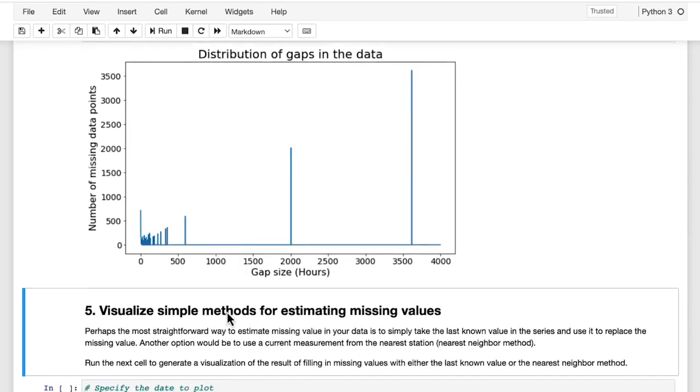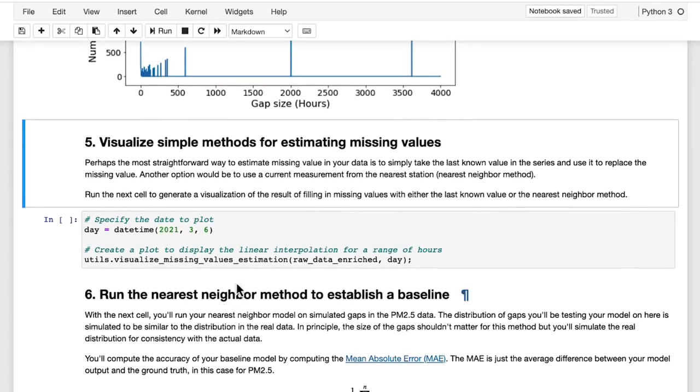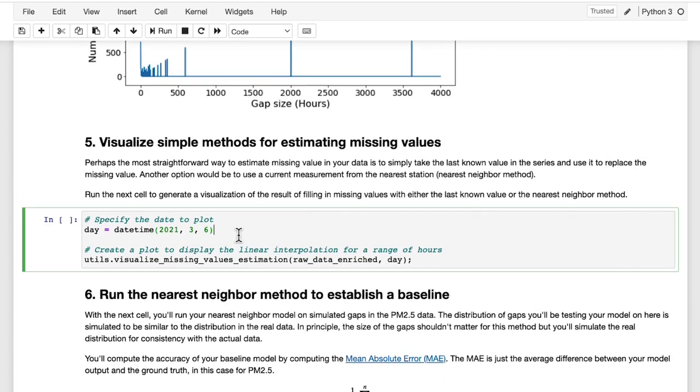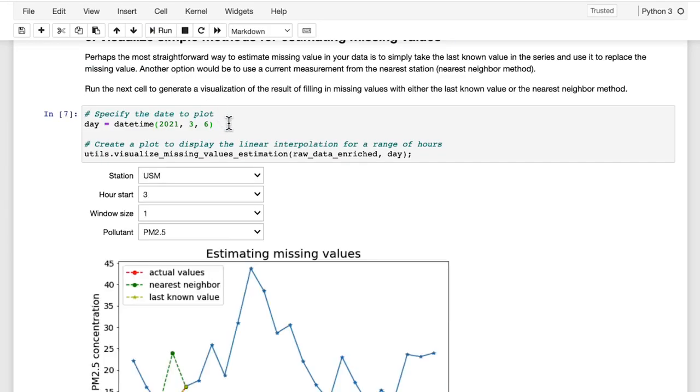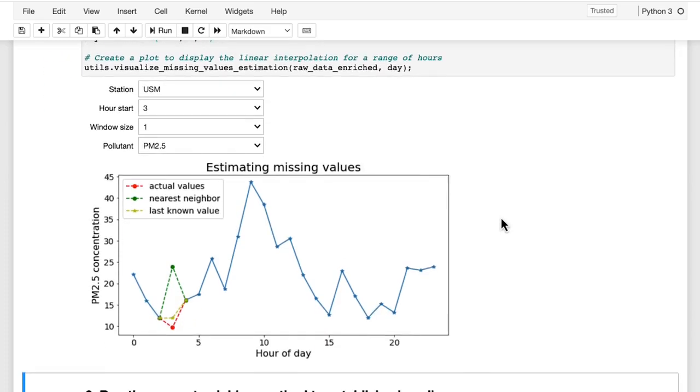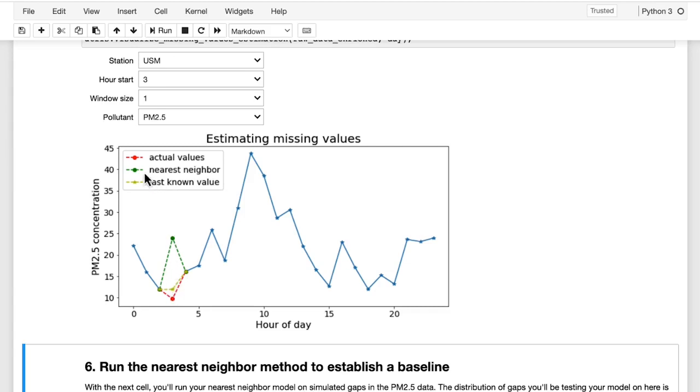The next step that I would like to do is to start visualizing what a solution might look like. When you run this next cell, you are simulating the sensor dropping out for one hour. Here is the actual data shown in red. And now you're visualizing how it would look like to replace that point with the most recent measurement shown in yellow. That's why it's just a flat line here. We're repeating the most recent measurement. For another method, you could replace it with the value from the nearest sensor station. And that's what's shown in green here. So at this particular hour, the closest working station actually has a fairly high PM 2.5 reading.